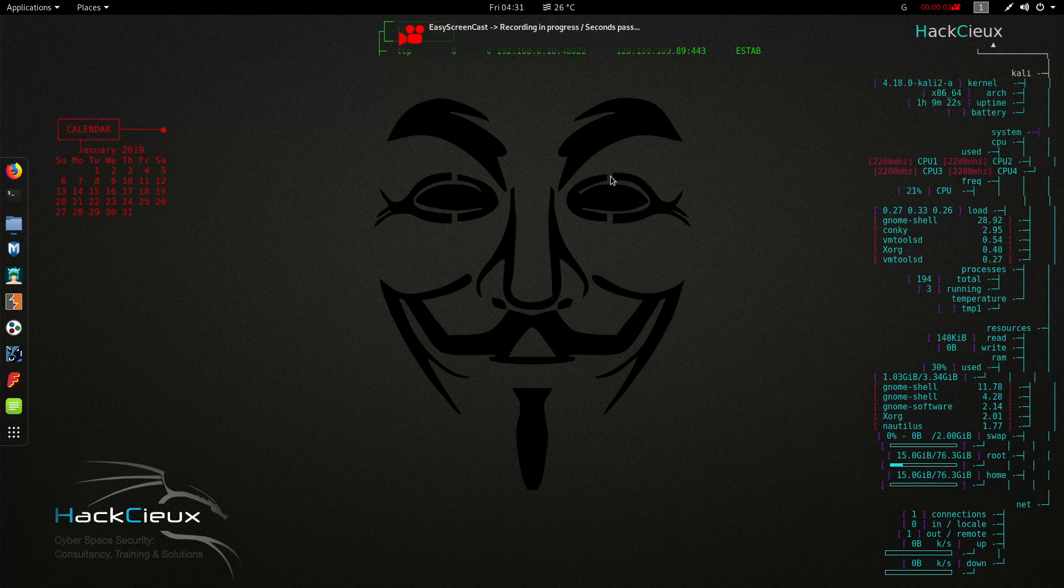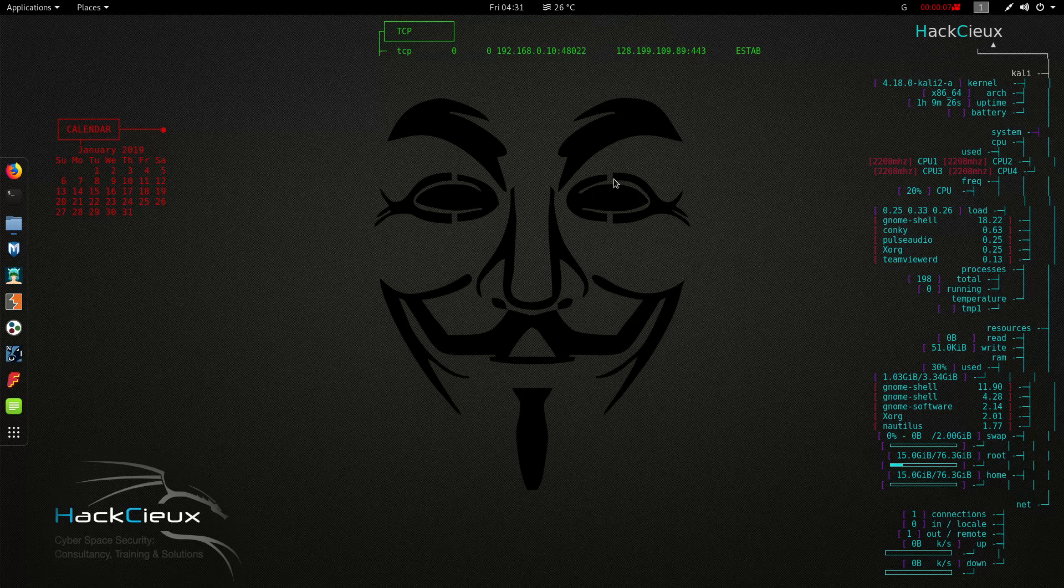Good evening everyone, welcome to another video from HacksUksh and I am Shivam Rai. So in today's video we are going to start with Wi-Fi hacking.